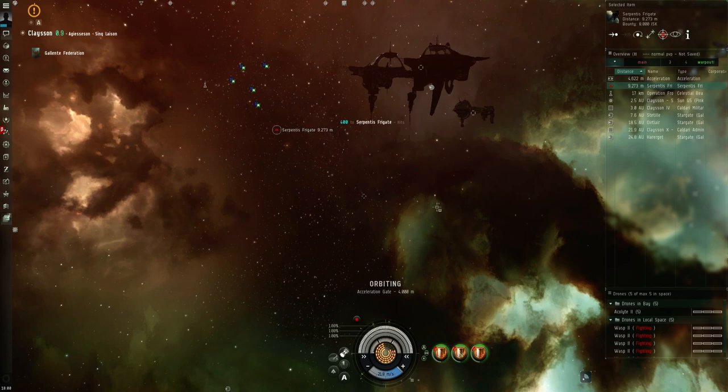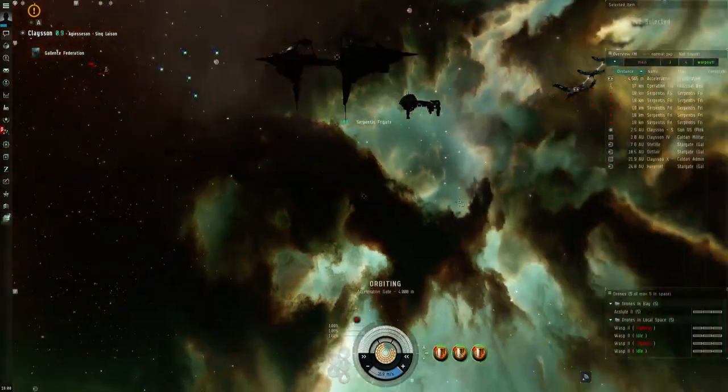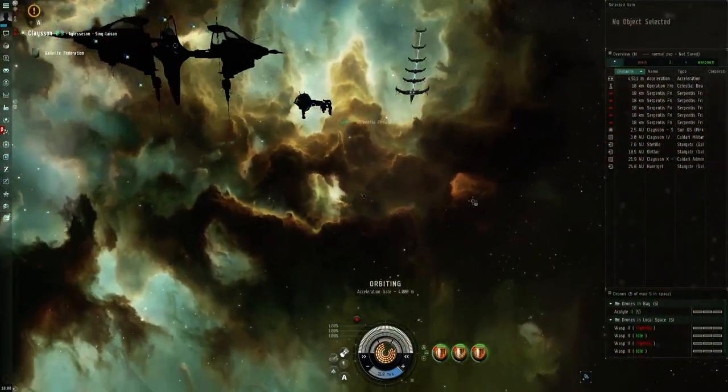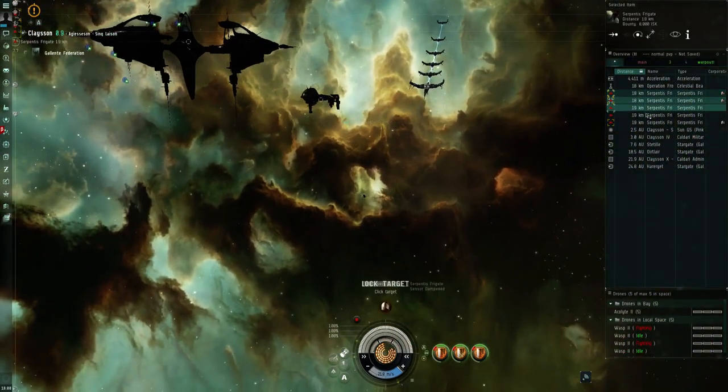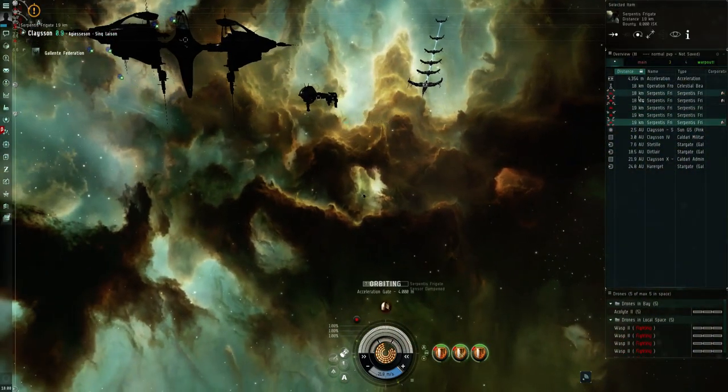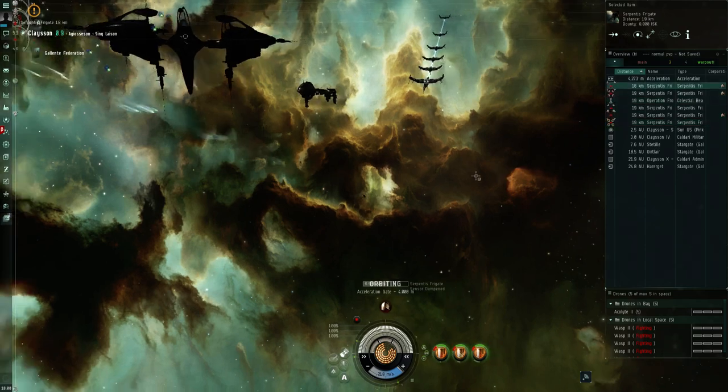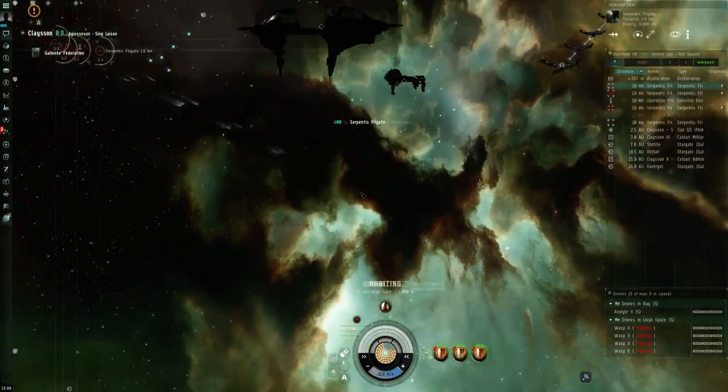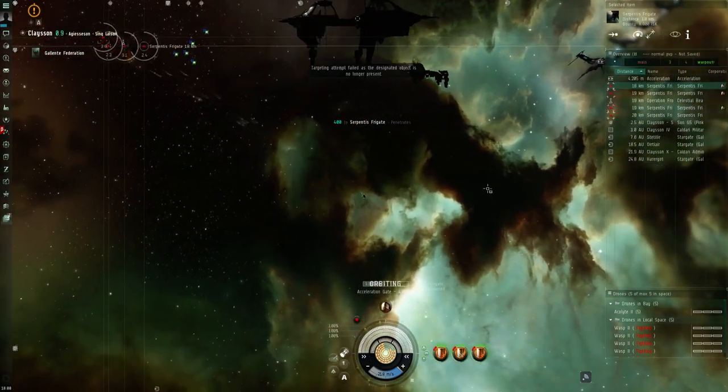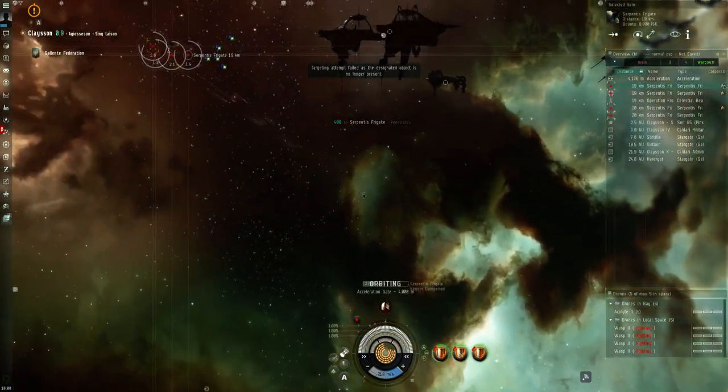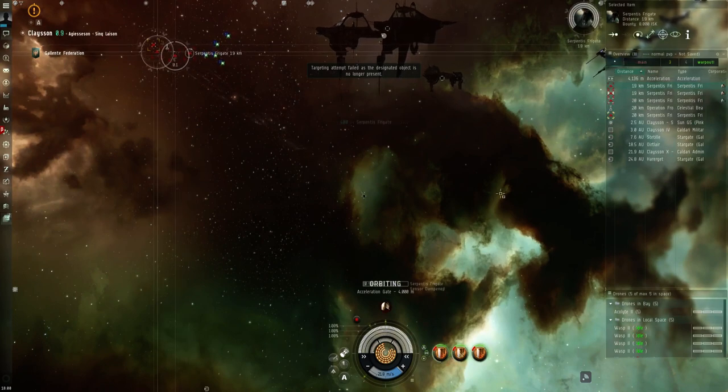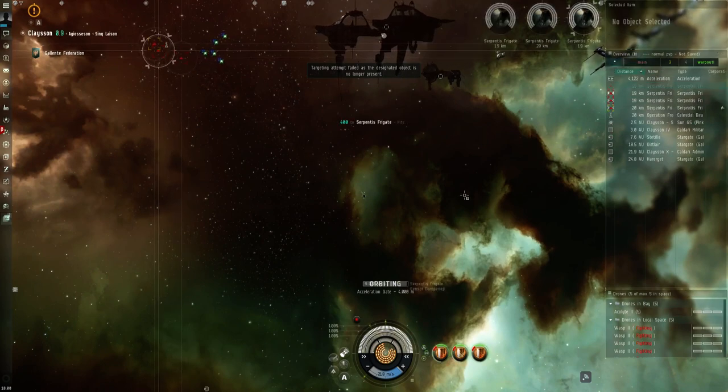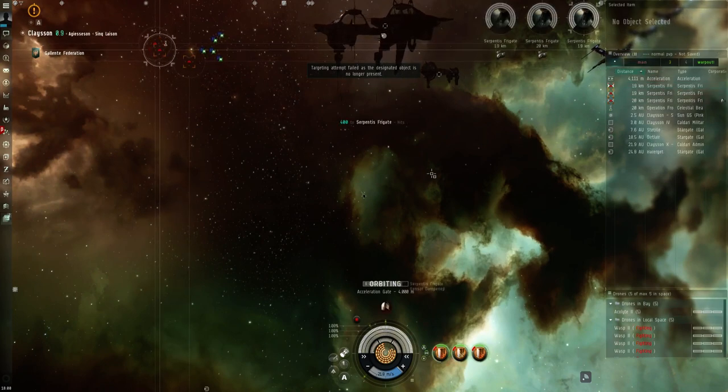This is the third and final wave for this pocket. As is standard with Serpentis, they're using damps on me, but because I've got drones out, it's not going to cause any problems at all.